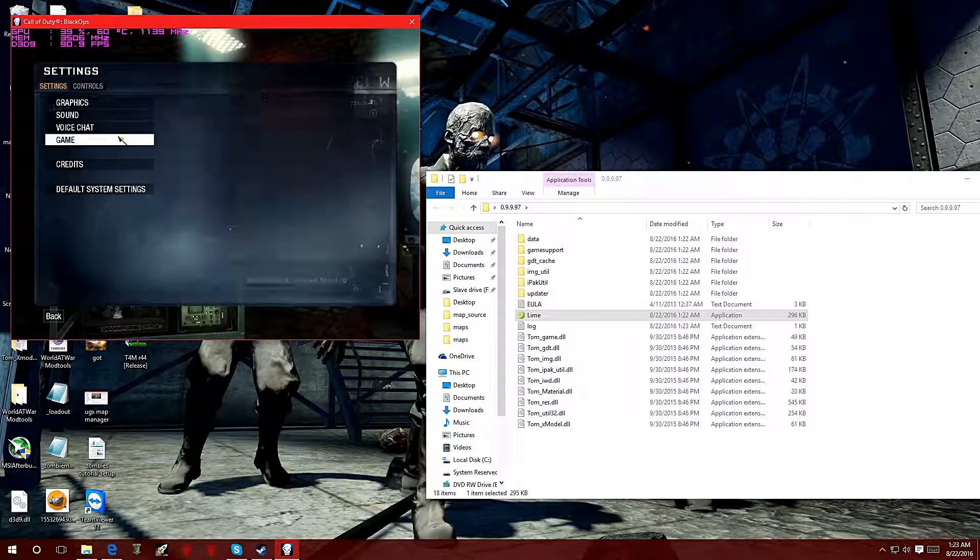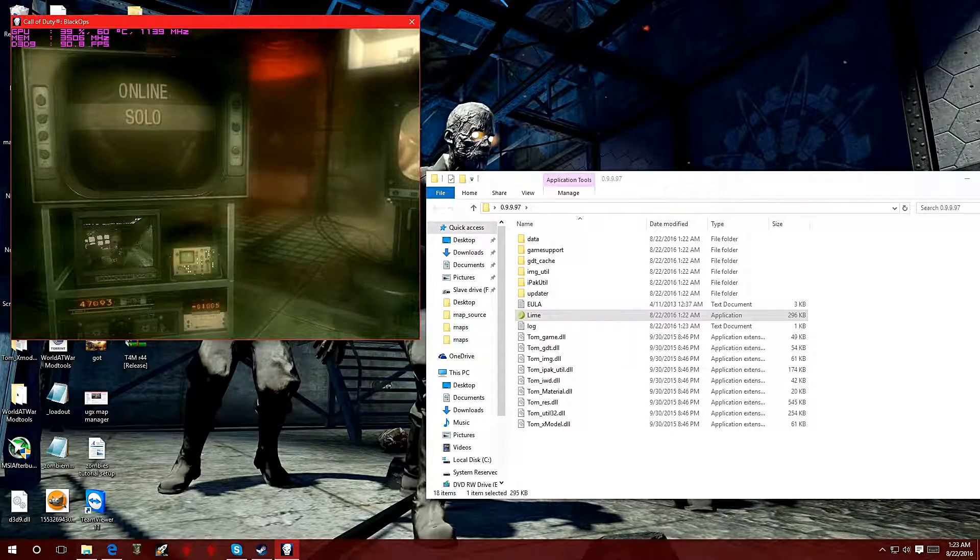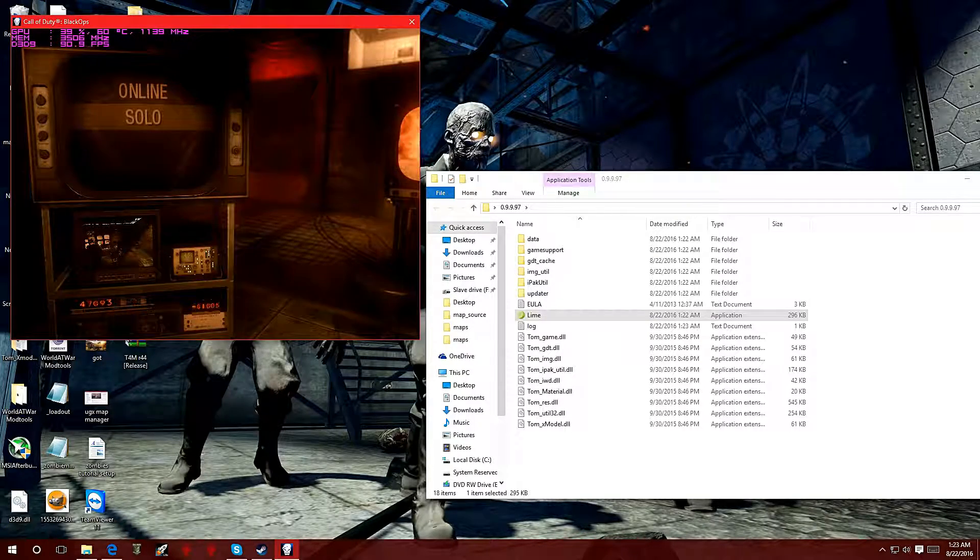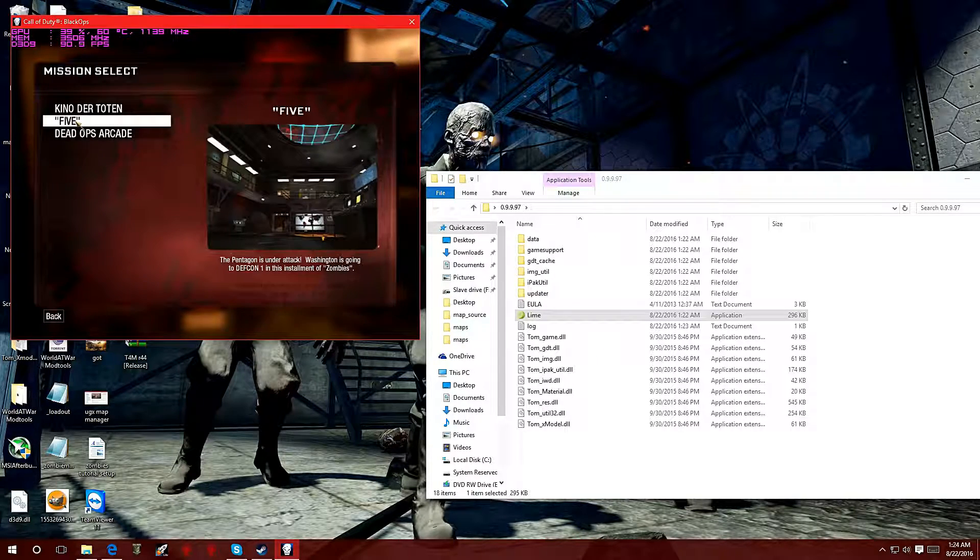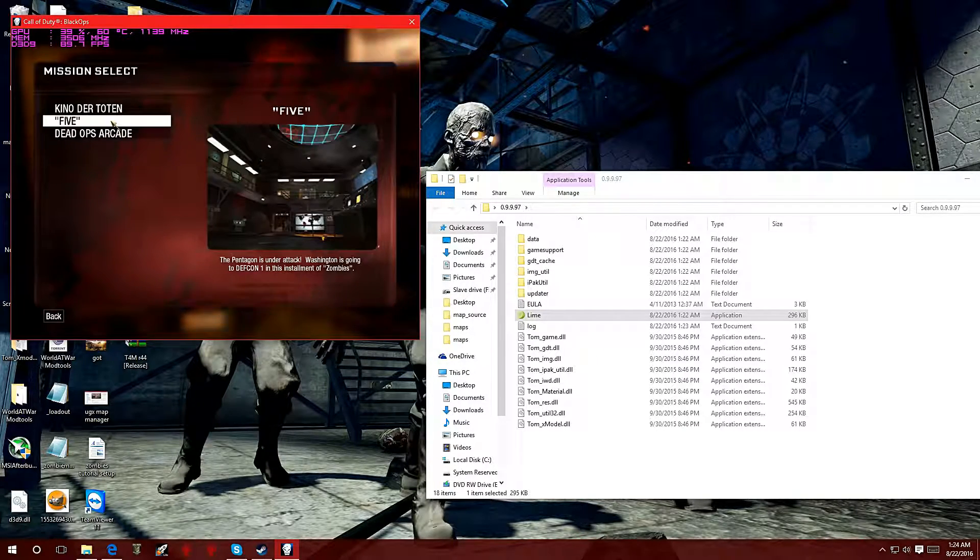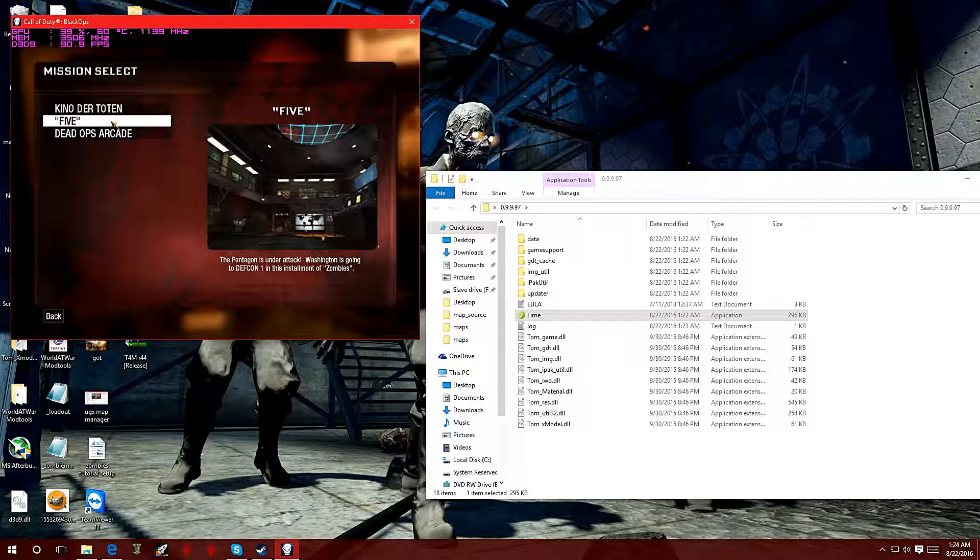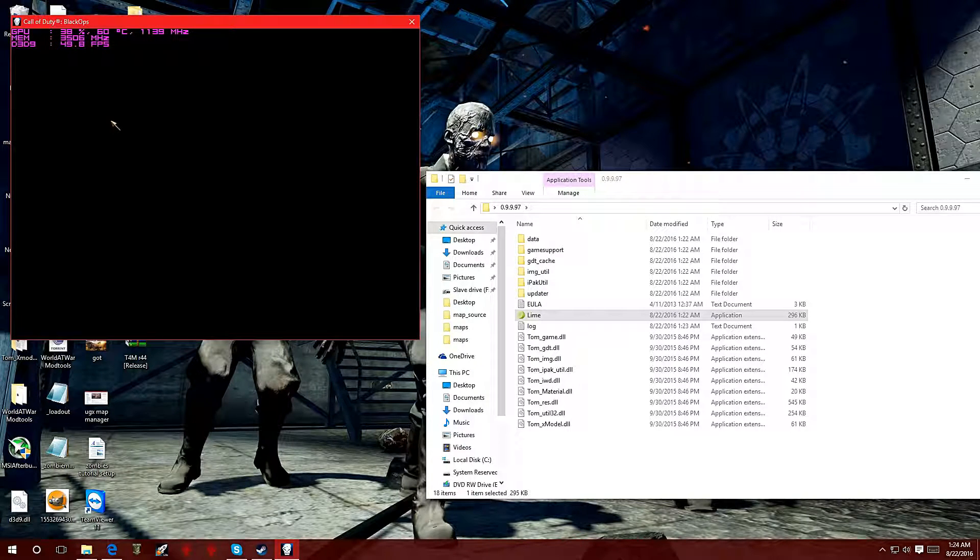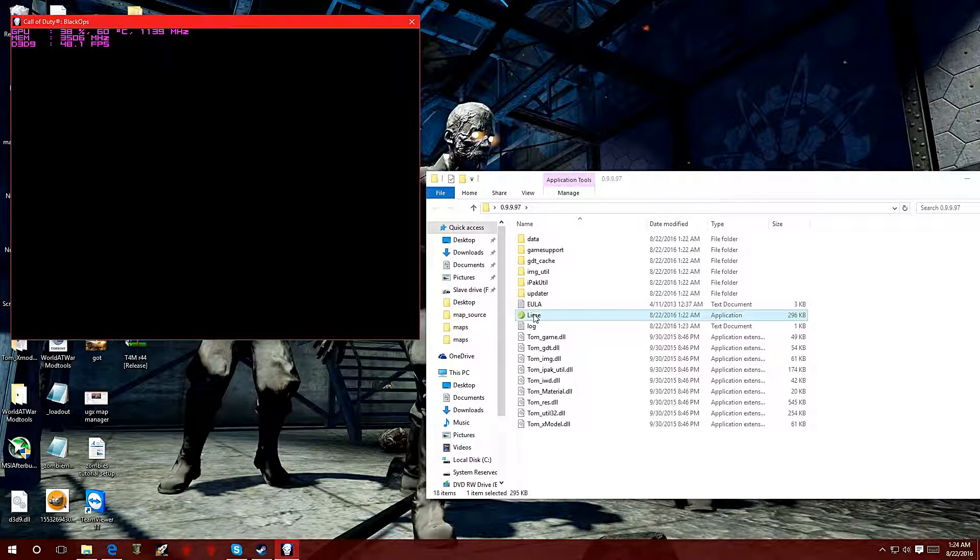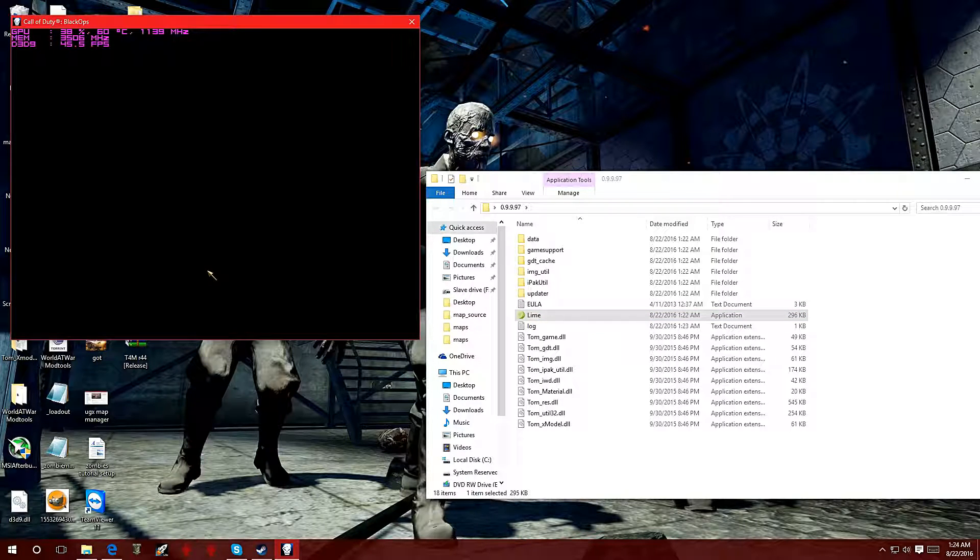I'm going to go back. I'm going to pick a zombies game and go into solo. It will work on multiplayer but best thing to do is do it on solo. Pick the map that you want to get the models from. Right now I'm going to try to get some models from the game Five. Let the game run. Once you load into the map you're going to click on the Lime icon. Give it a second.